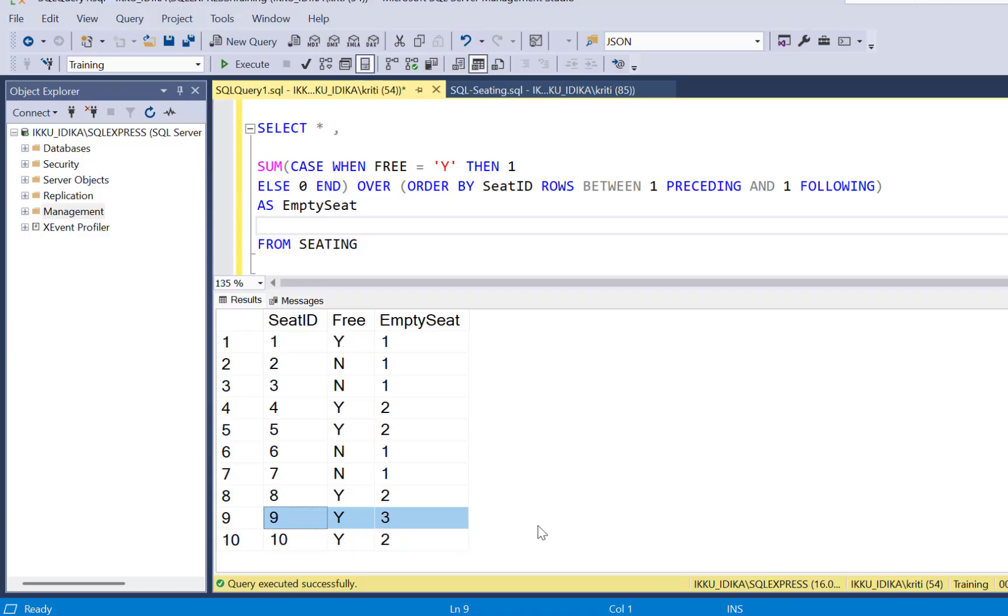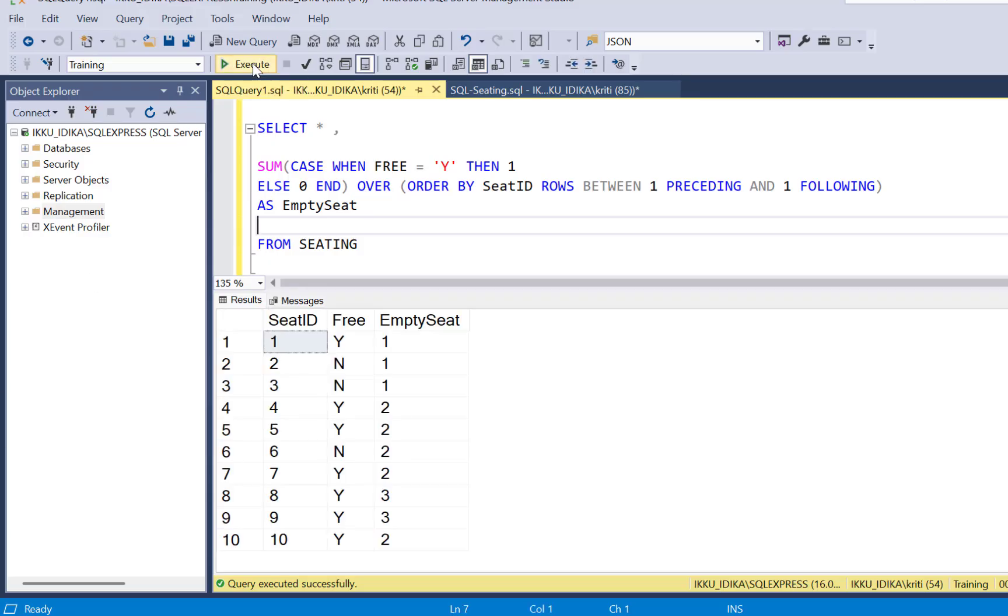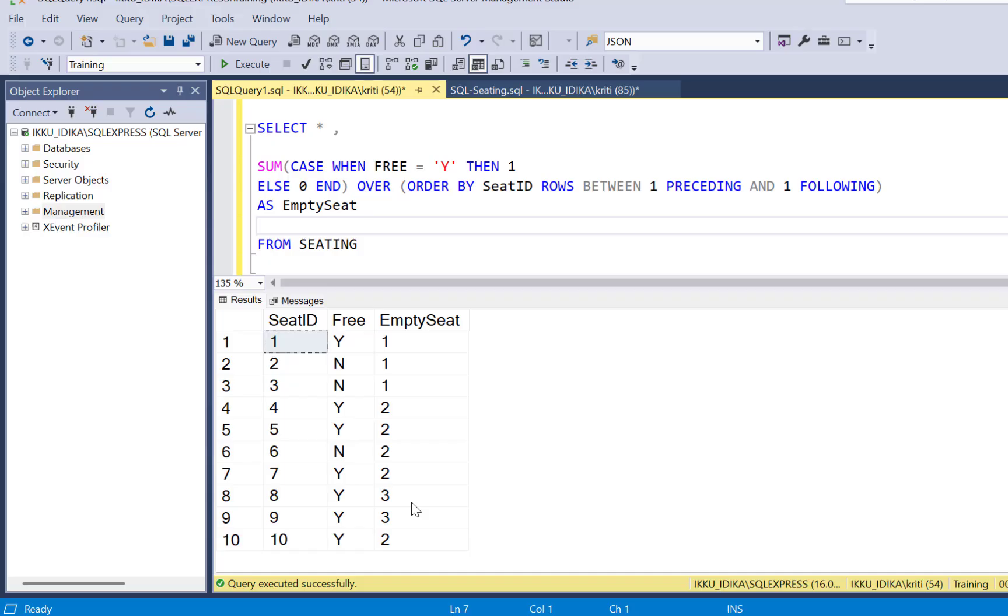Now let's make it dynamic and say we wanted to find four consecutive empty seats. So we don't have that data in our table, so I'm going to update row number 7 as Y as empty. So now let's run this query again and see what are the results. So since now 7 is also an empty seat, row number 8 has also a count of 3 because it has identified three empty seats, preceding and following row number 8.